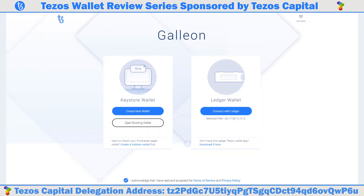When the wallet first pops up, select your language. We are going to choose English. Click continue. There will be a prompt to read the terms of service and privacy policy. Click I agree after reading. Now you have the option to either create a new wallet, open an existing wallet, or connect to Ledger.